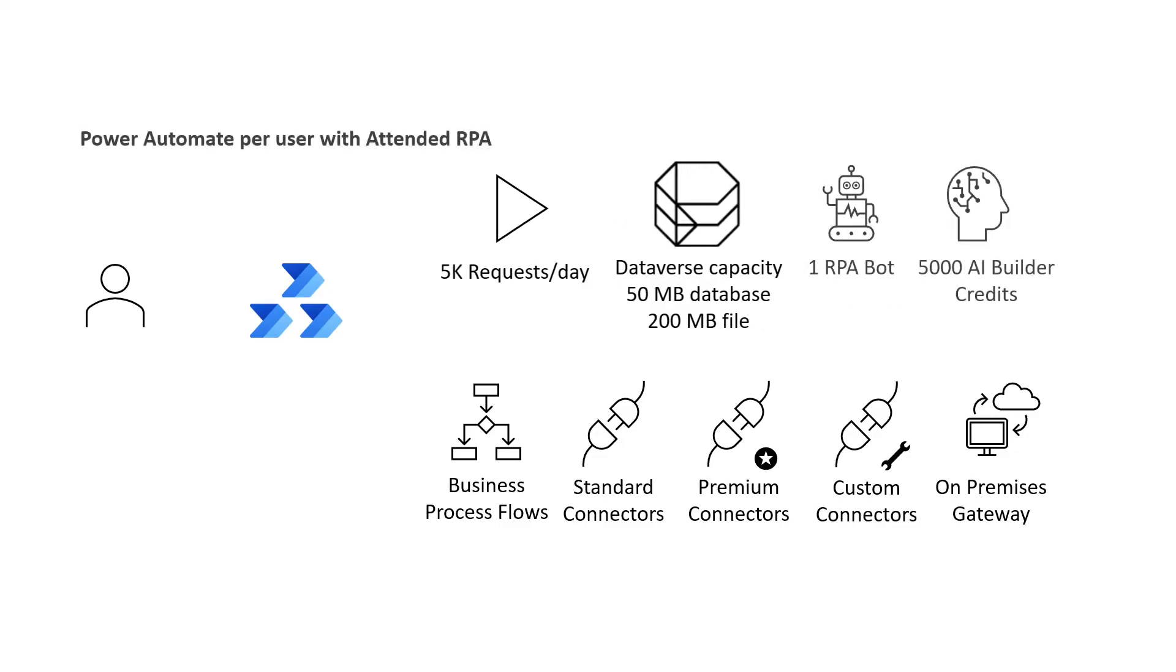For users that need AI builder and robotic process automation, there is the Power Automate per user with attended RPA plan.